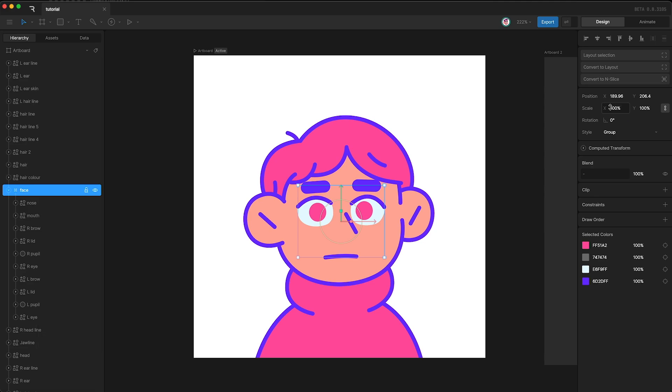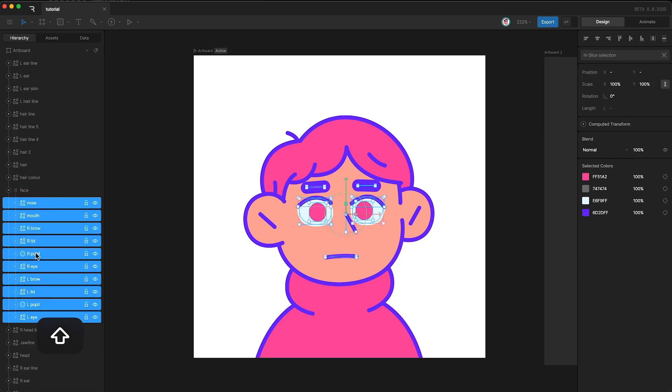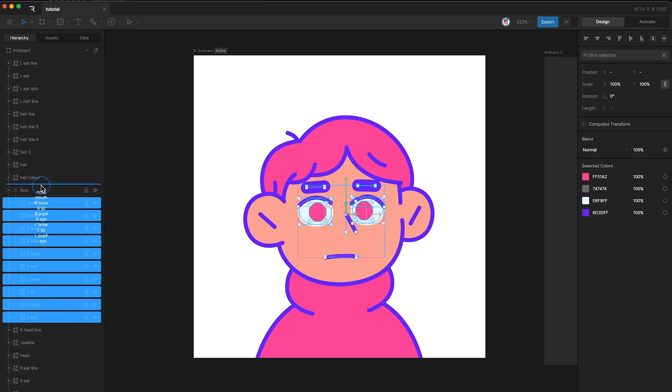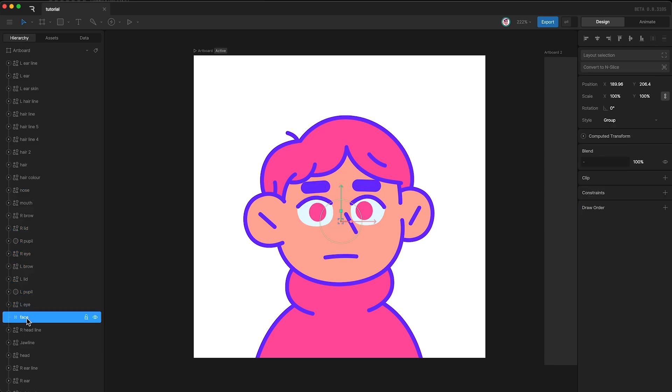But what really is the point of groups? Well, let's say these layers were not in a group. Let's just move them up and out of the group and then delete the empty group.